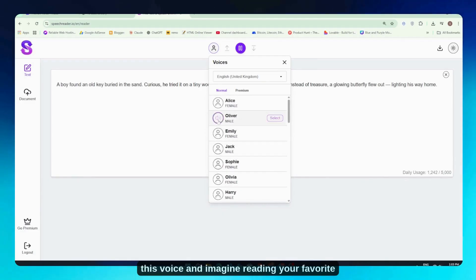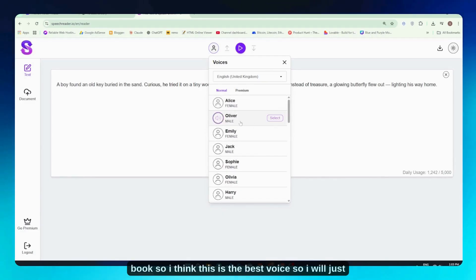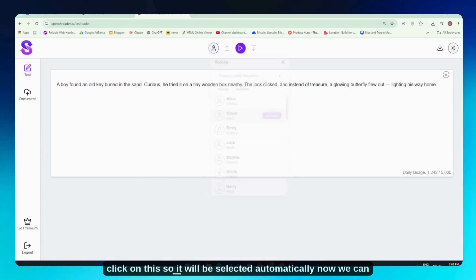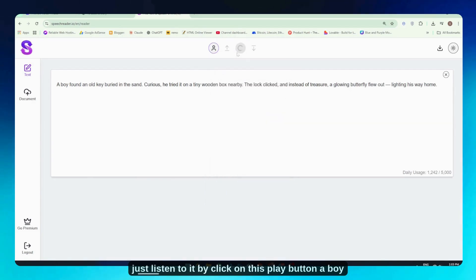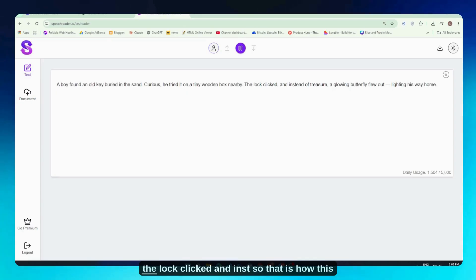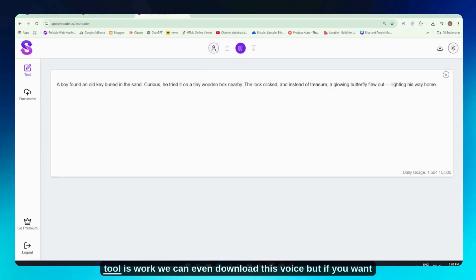Welcome. Try out this voice and imagine reading your favorite book aloud. So I think this is the best voice. I'll just click on this, and it will be selected automatically. Now we can listen to it by clicking this play button right here. 'A boy found an old key buried in the sand. Curious, he tried it on a tiny wooden box nearby. The lock clicked and instantly...' So that is how this tool works. We can even download this voice.